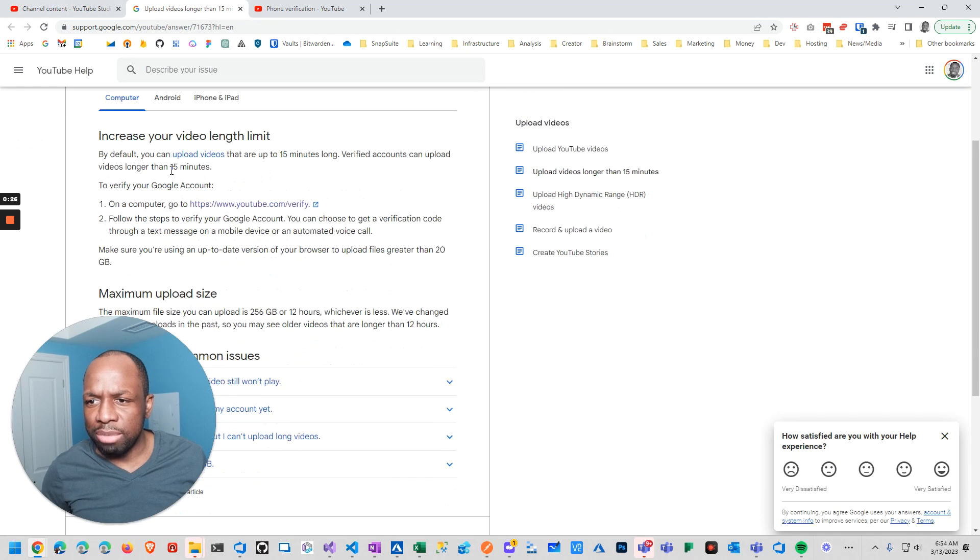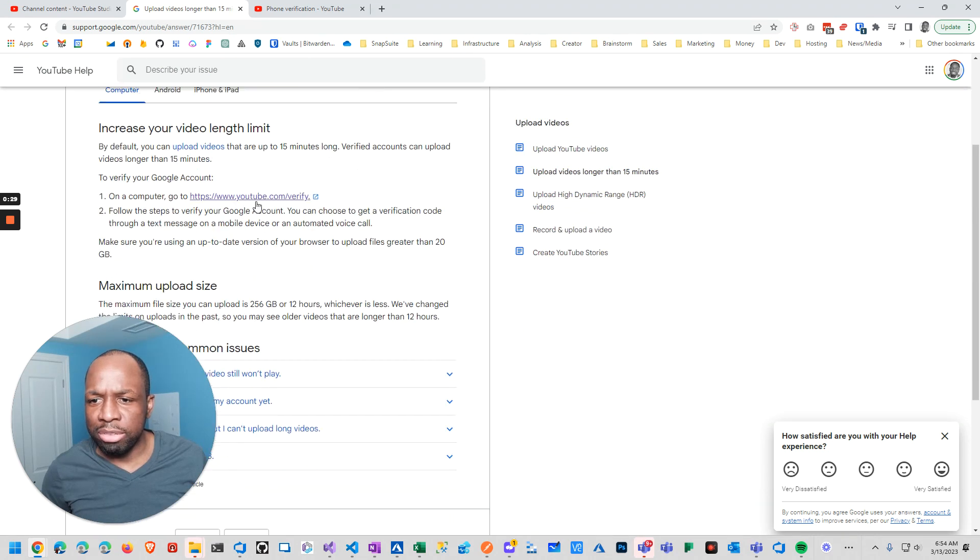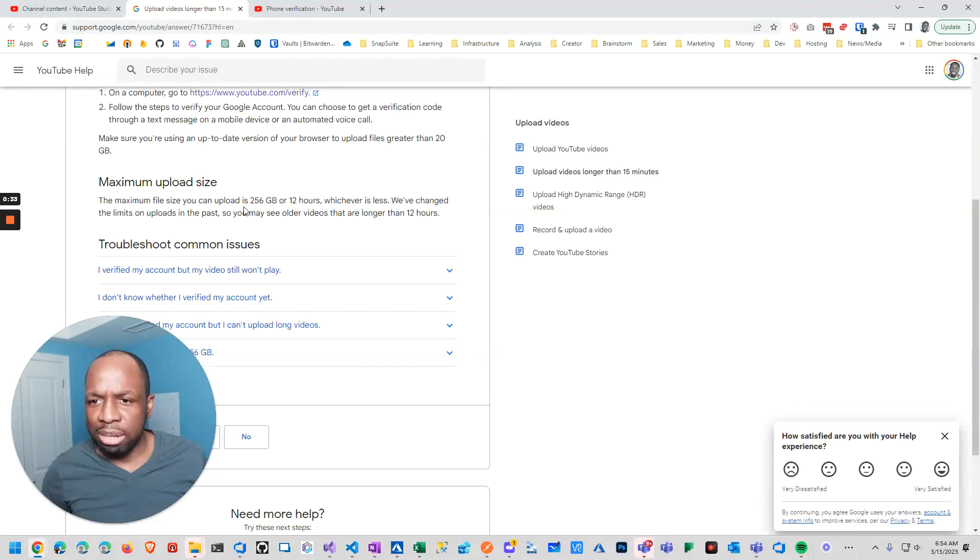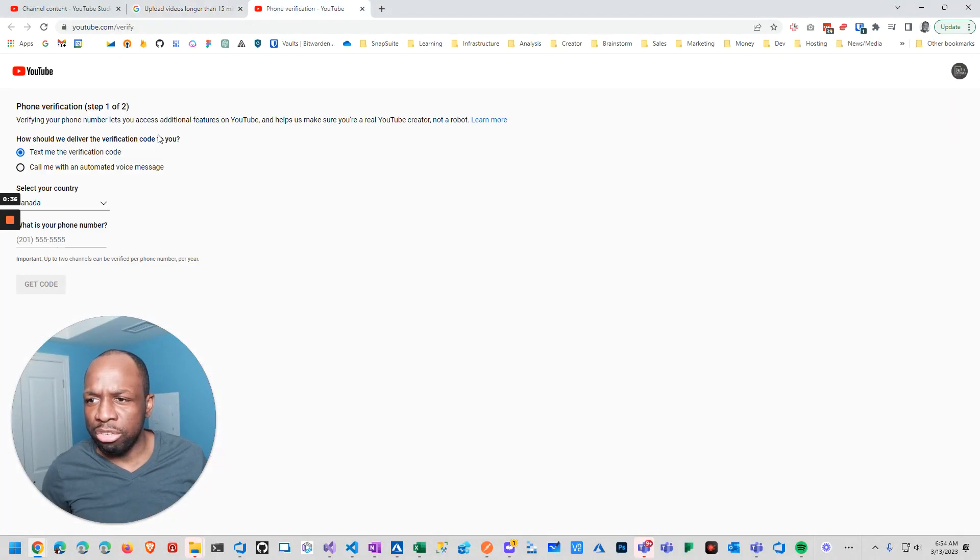It turns out that if you upload videos longer than 50 minutes, you need to go to YouTube and do a phone verification.